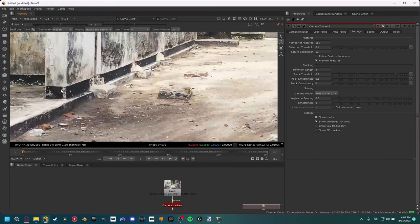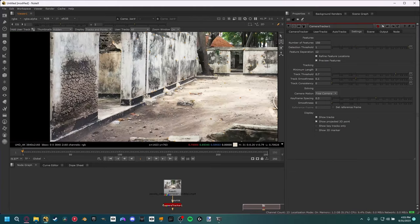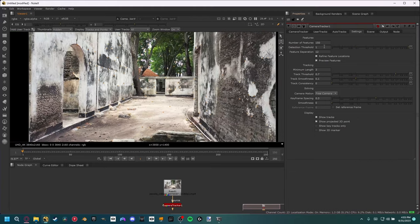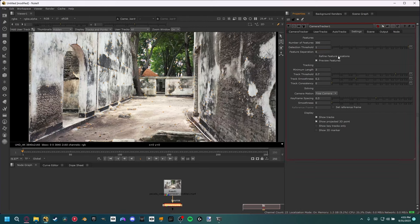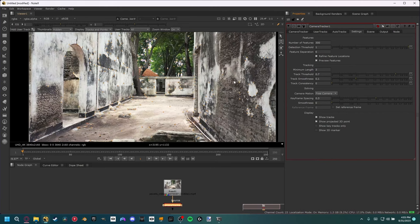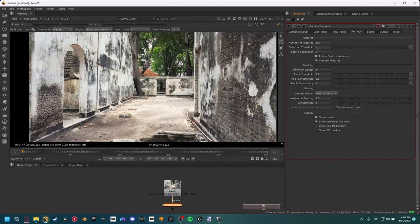You can see we actually have some X's — those are our tracking markers. The first thing we need to do is set the number of trackers in our scene. By default it's set to 150, but I like to increase that to 300 just to have a lot more information. Also, since we doubled the amount of features, I like to half the feature separation, so let's make this 6. And by default your refined feature locations should be off — we actually want to change that on.